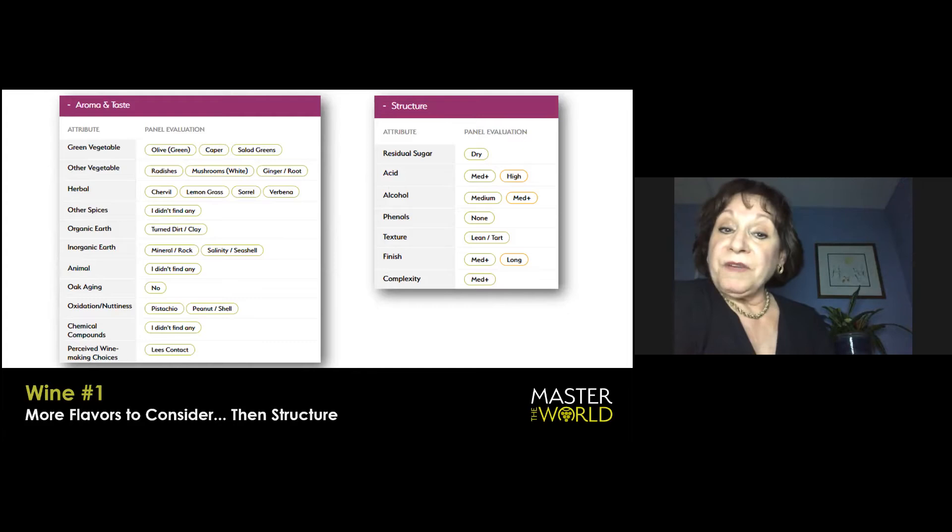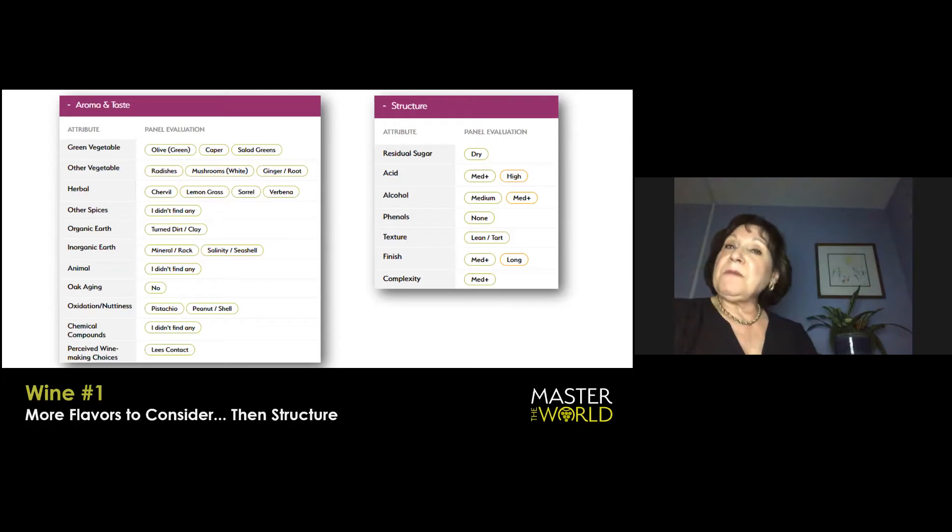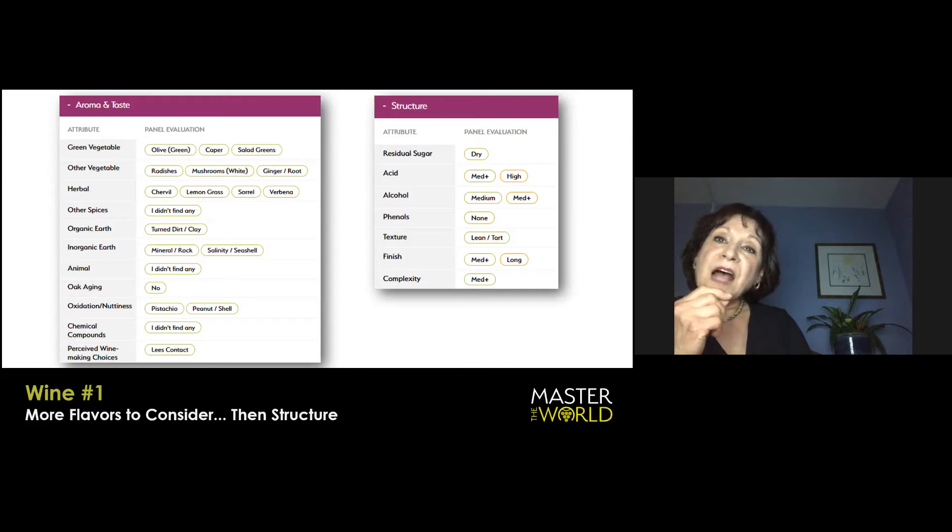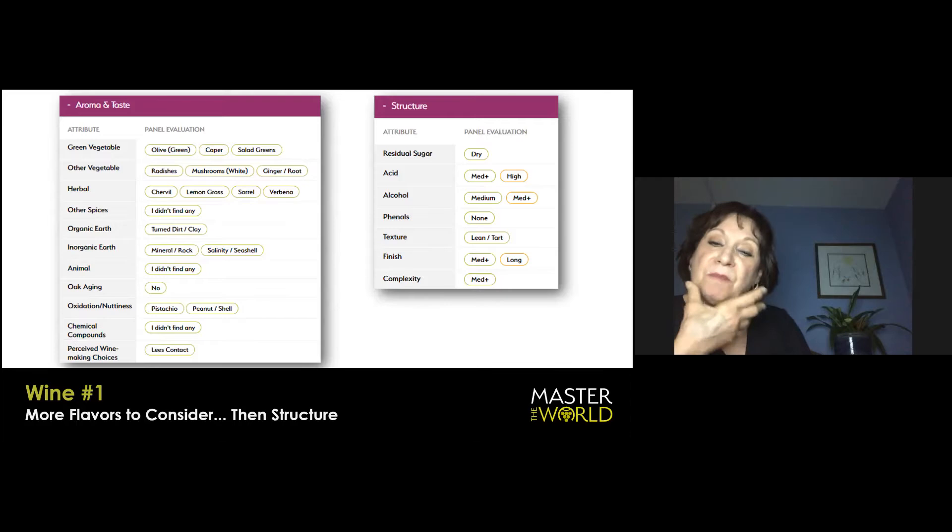Moving on to the structure, absolutely dry the acidity. Medium plus, I would say if you were to call it high, it's definitely, though, not a compelling, tart, razor-sharp acidity. It's integrated. And it is mouth-watering, but it doesn't shut down the other aspects of the wine.